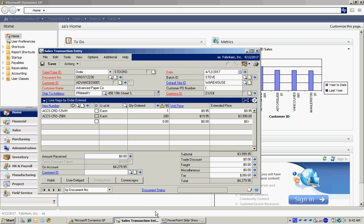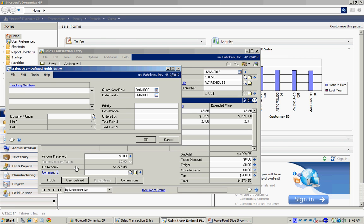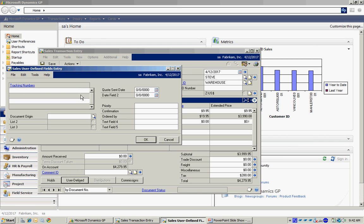I also have access to user defined fields. I open that up. I can use tracking numbers here for UPS or other shippers. I can define these any way I want to. These values will be stored with this particular order. They will also flow to the invoice.